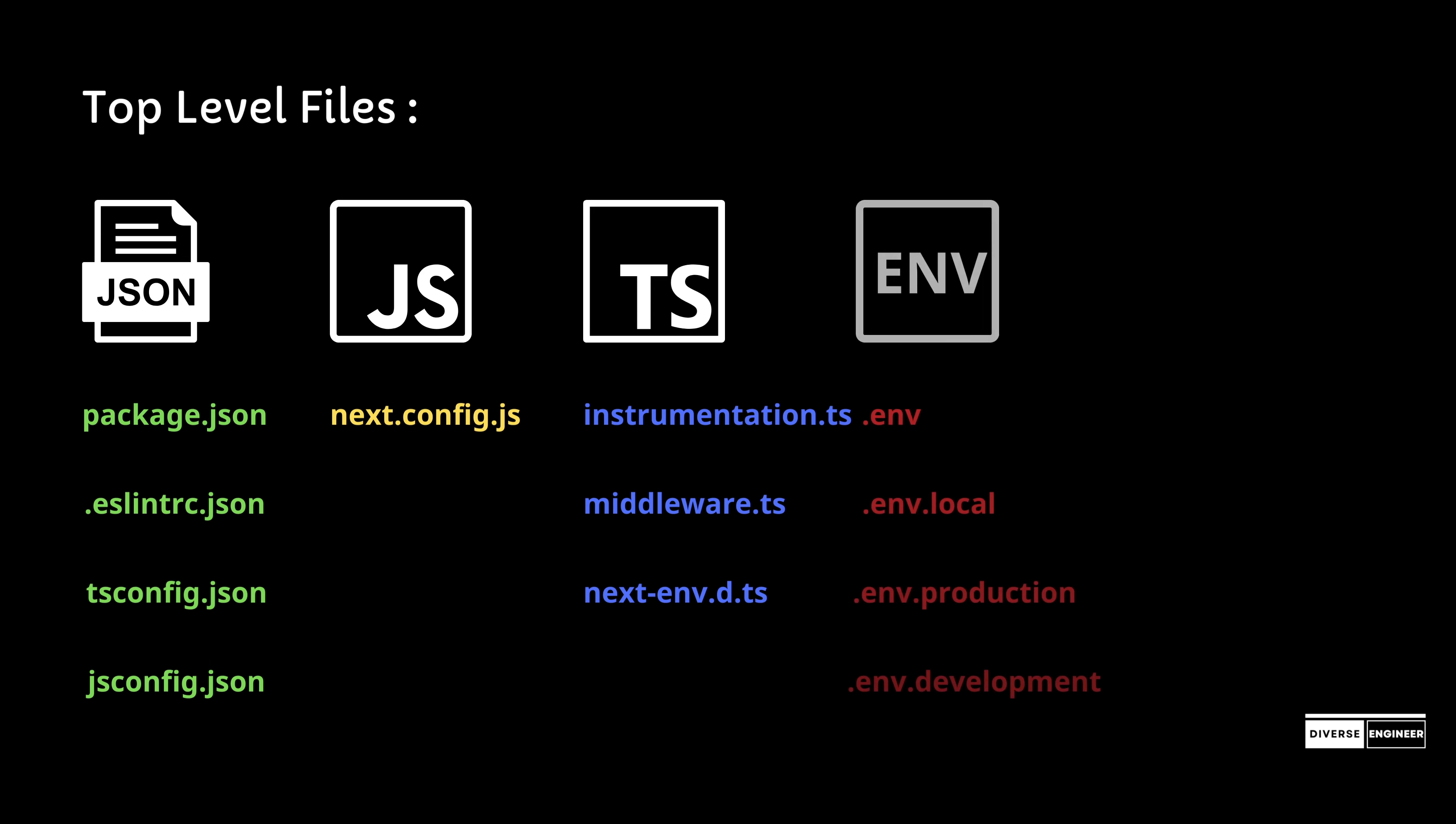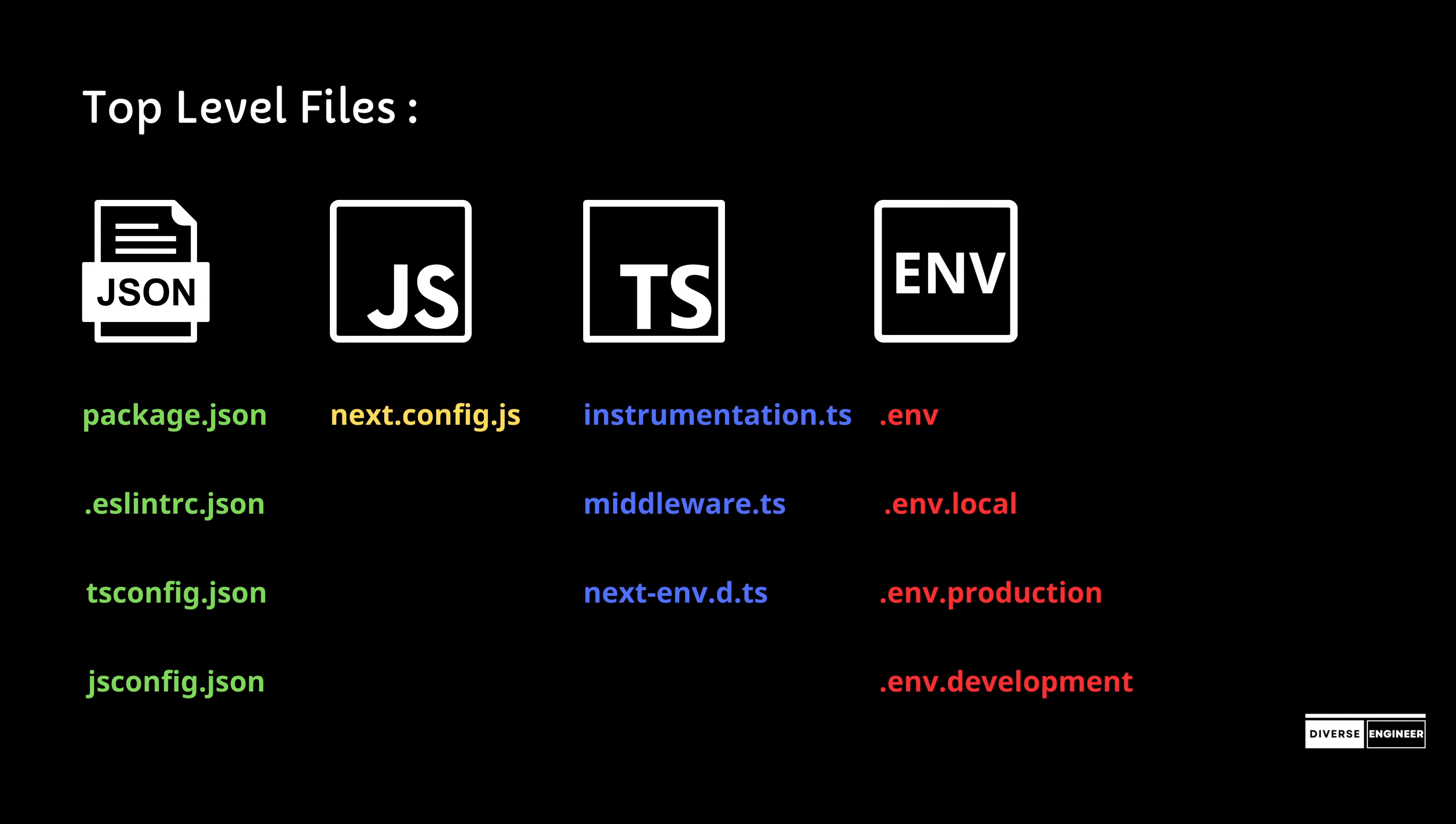Next.js comes with built-in support for environment variables: .env for main environment variables, .env.local for local overrides, .env.production for production, and .env.development for development environment variables.